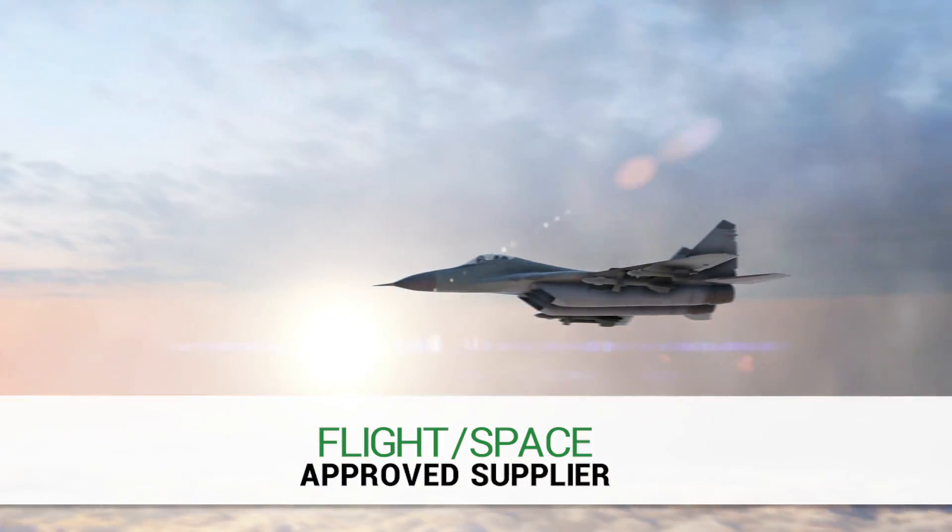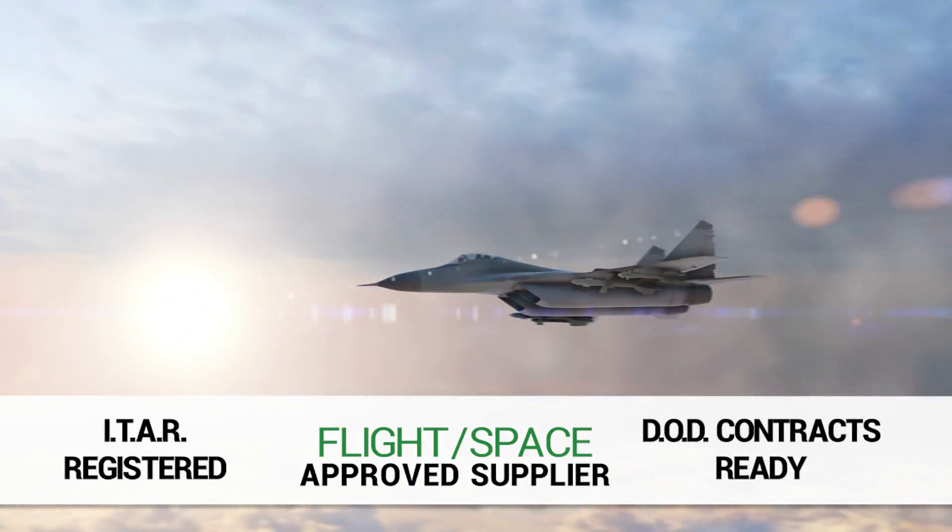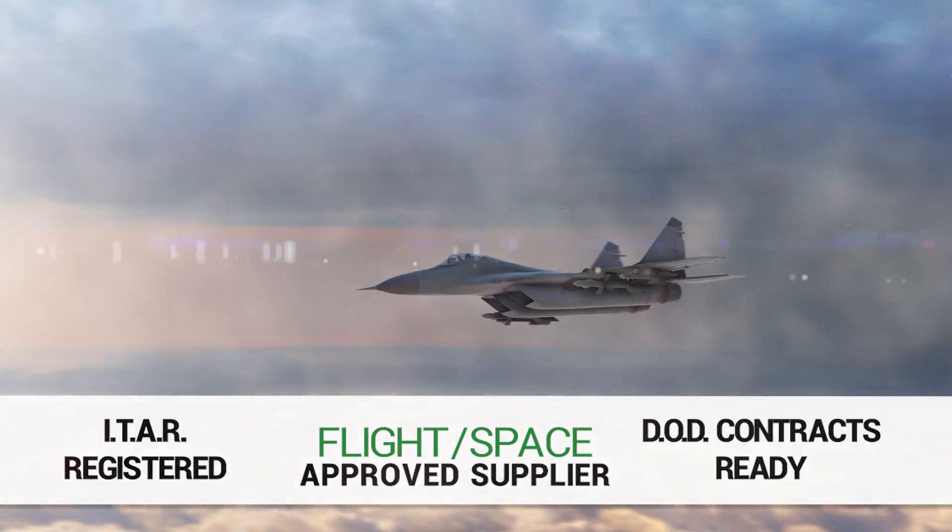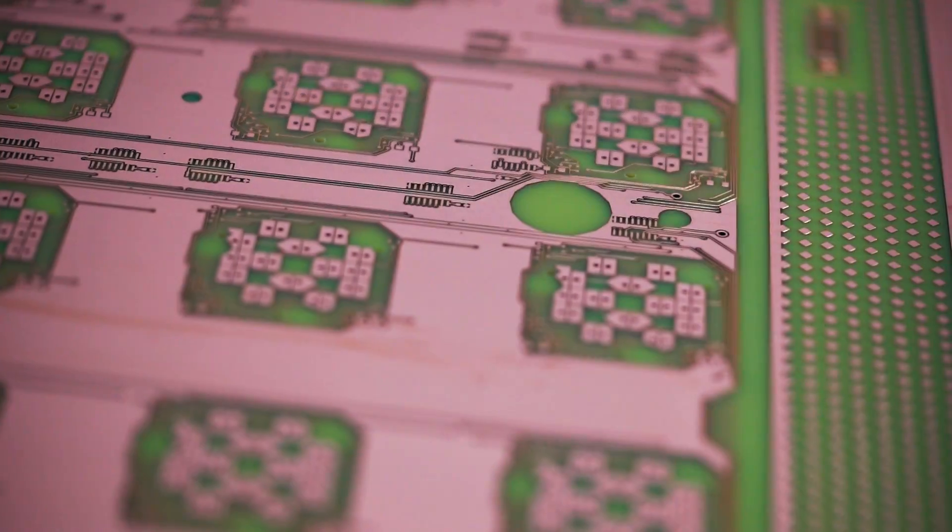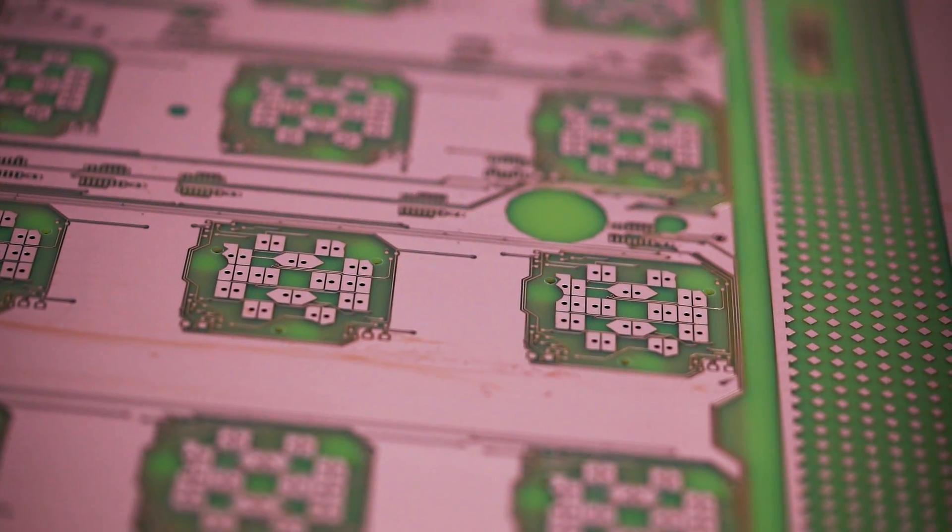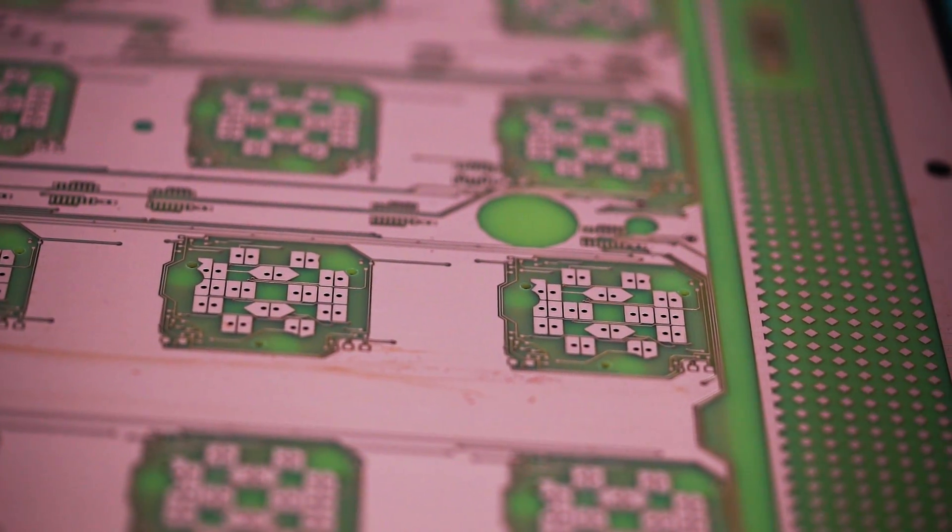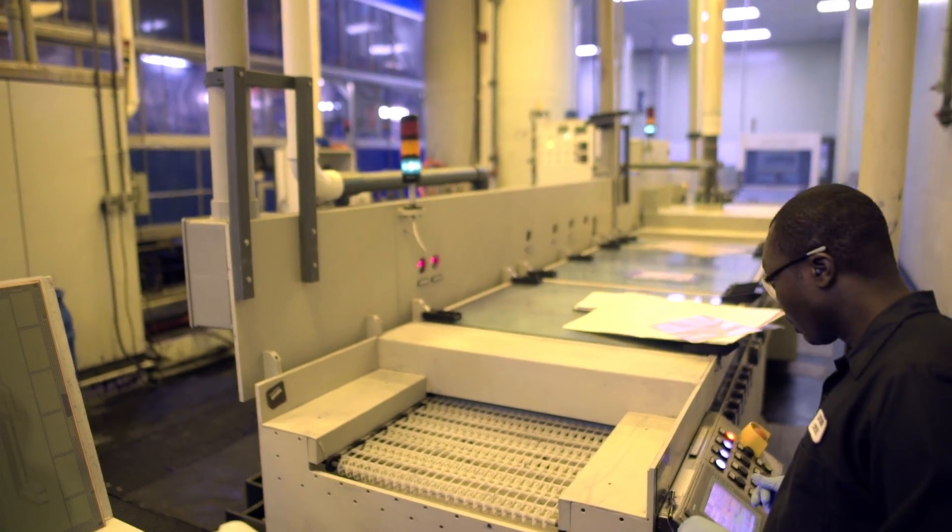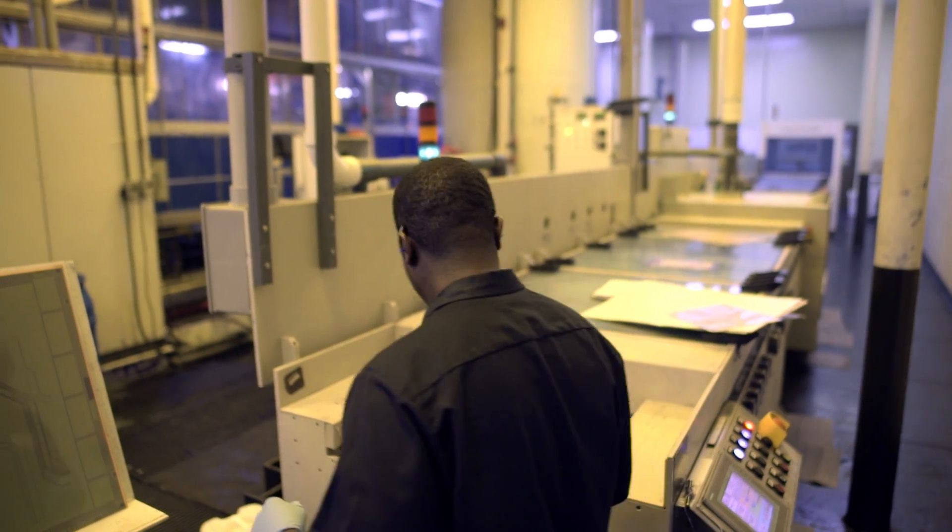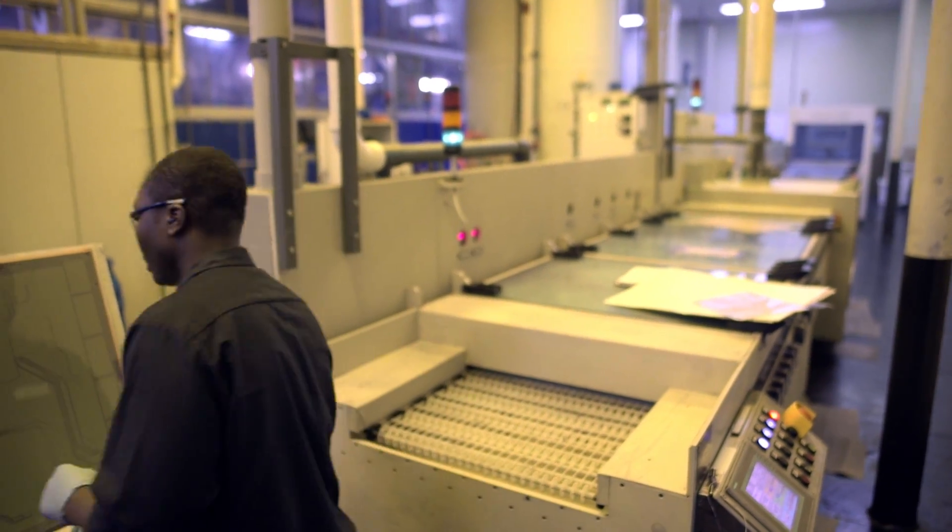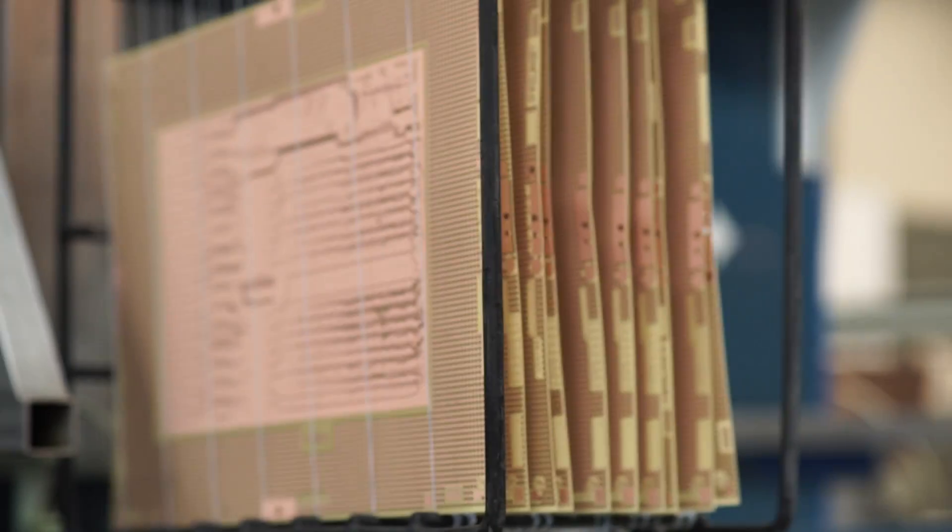We are a flight and space approved supplier, ITAR registered and DOD contracts ready, applying the same level of quality and manufacturing processes for every order.